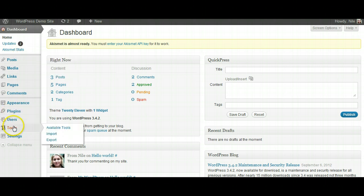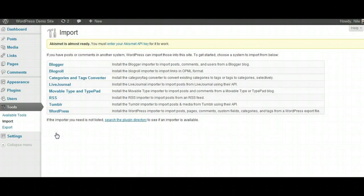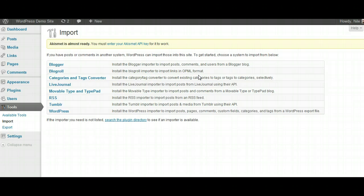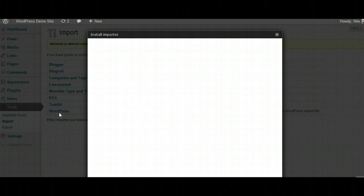You come into your WordPress backend, go to Tools, and you see Import. You have several options available if you're importing from a different CMS, RSS, or something like that. But in this case, we're going from one WordPress site to another WordPress site, so we're going to go ahead and click on WordPress.